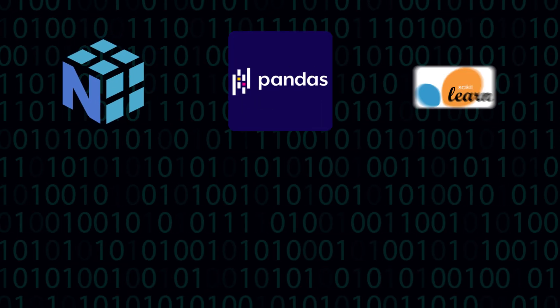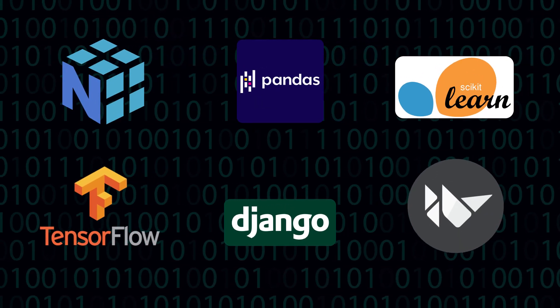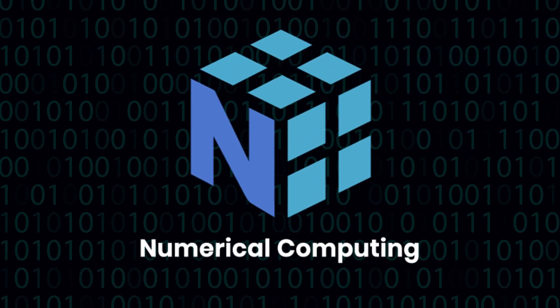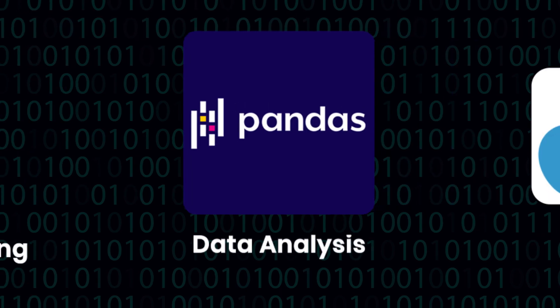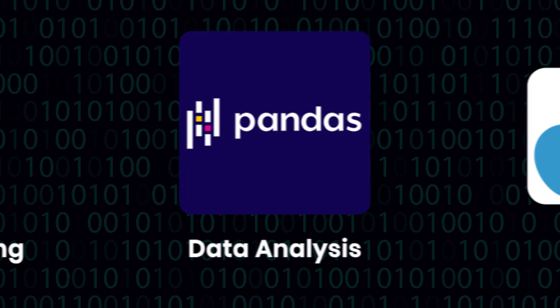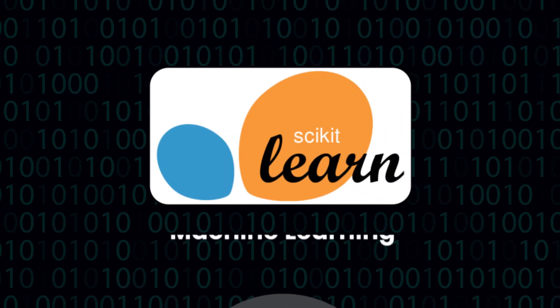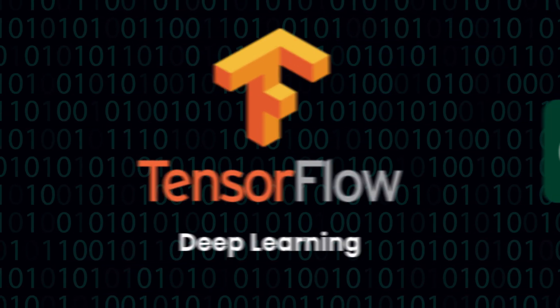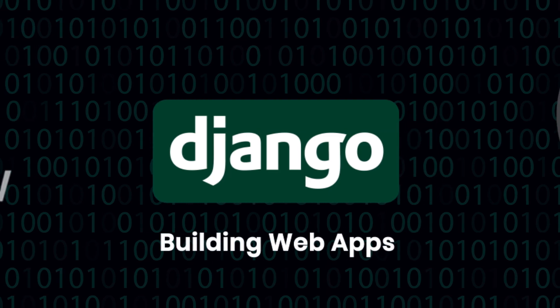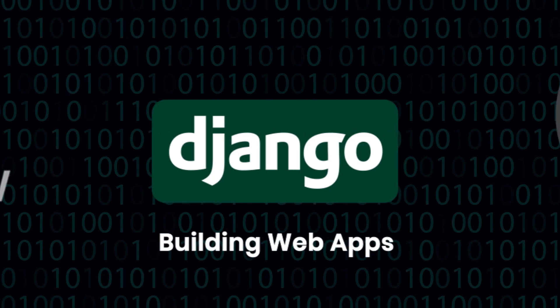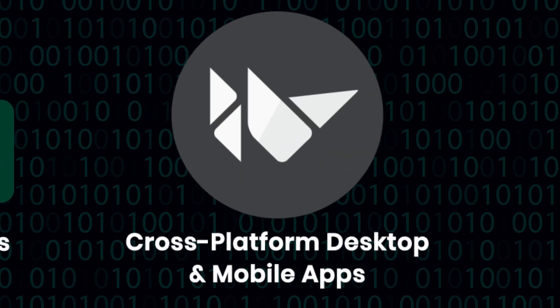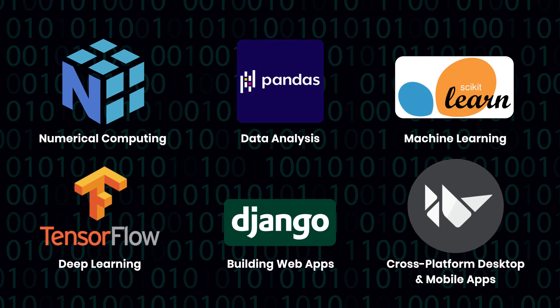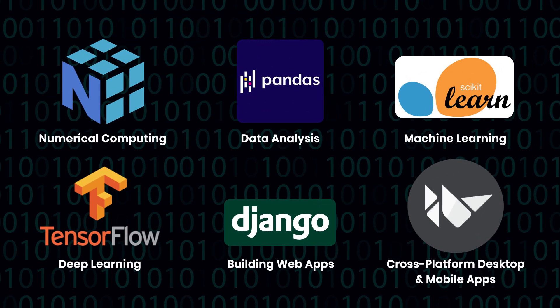It has a huge ecosystem of third-party libraries such as NumPy for numerical computing, Pandas for data analysis, Scikit-learn for machine learning, TensorFlow for deep learning, Django for building web applications, and Kiwi for cross-platform desktop and mobile apps.